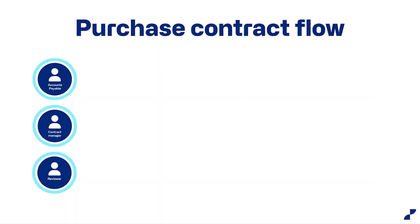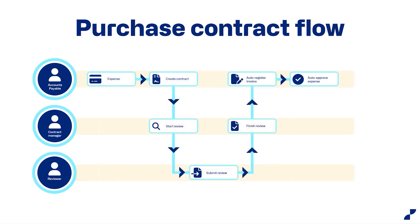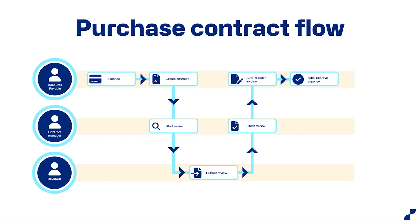So with the purchase contract flow, this is an example of three different roles involved with the process, the accounts payable, the contract manager, and the reviewer. And as you can see here in the flow, they have different tasks during the flow. And this is all set up in a purchase contract. So you don't need to think about who to send it to, who should review it, and who should finish it. That is all in the setting of the purchase contract. And if it's set to auto approve the expense, that is handled as well.